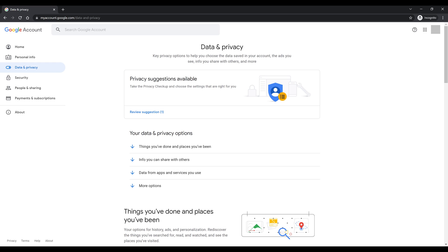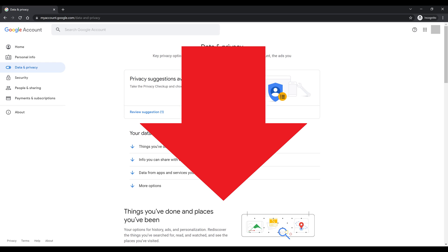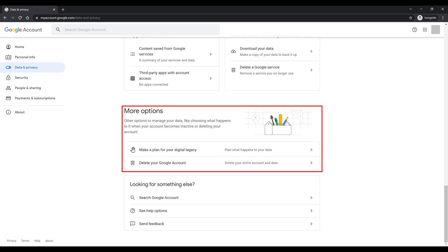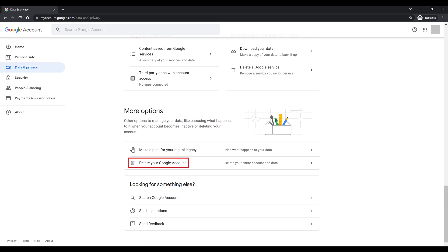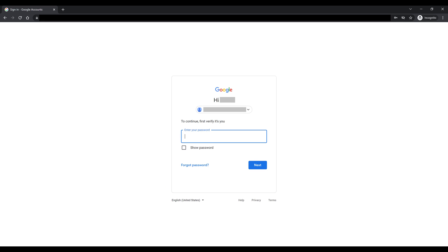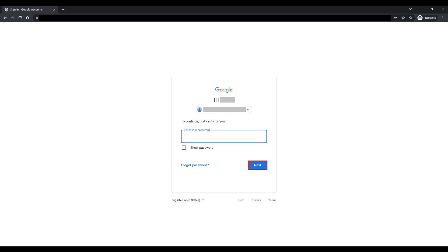Step 3. Scroll down to the More Options section, and then click Delete your Google account in this section. You'll be prompted to enter the password for your Google account. Enter the password for this Google account, and then click Next.